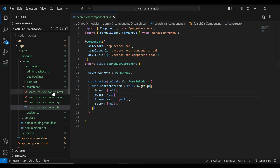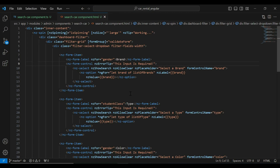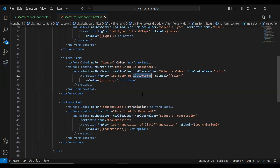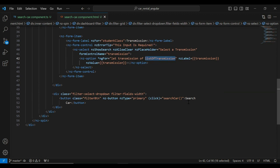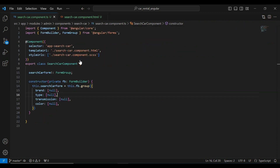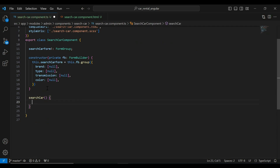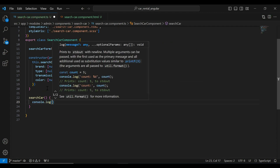Let's go to our search car component HTML and here I'm going to add the HTML code. You can see we have different inputs: first is a dropdown for brands, second is type, then color, and the last is transmission. There's also a button that calls a method. Let me copy this method name and go back to the TypeScript file to create the searchCar method, adding a console.log to print the form value to the console.